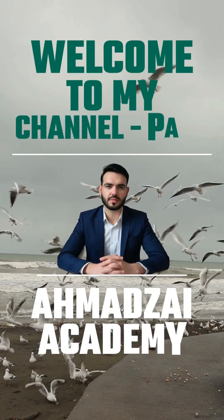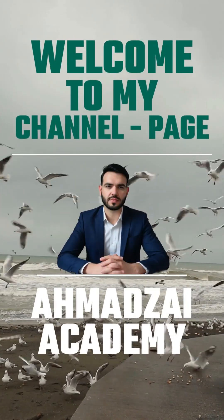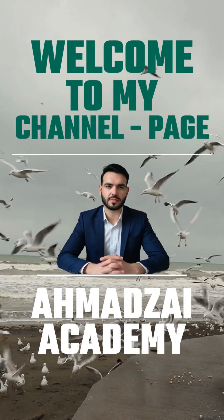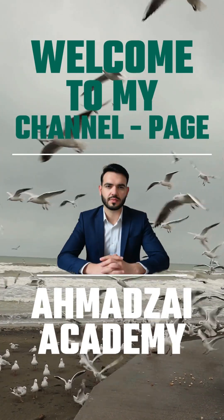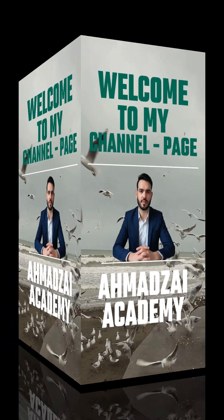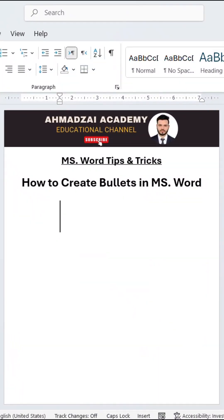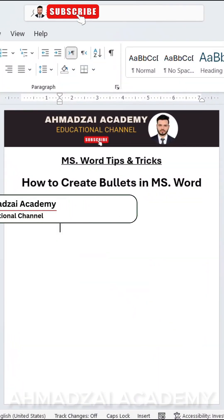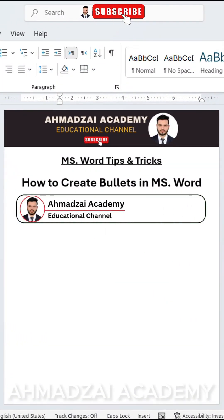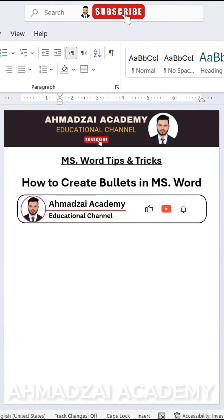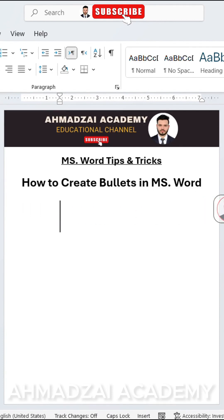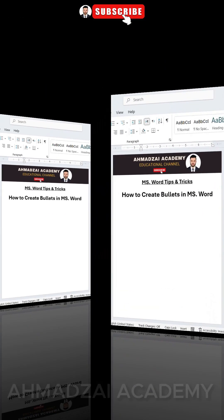Hello and greetings. I am Suleiman Ahmadzai, here with a new topic for you, my friends. The topic of our session today is how to create bullets in Microsoft Word. Let's see together how we can create bullets or bullet points. Keep in mind we have several different styles or designs of bullet points that we can use together.